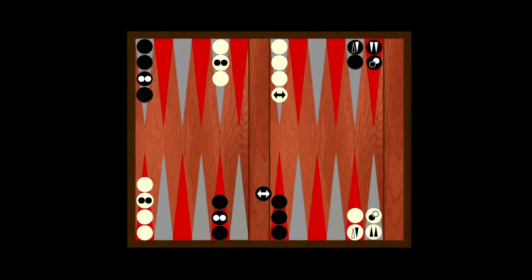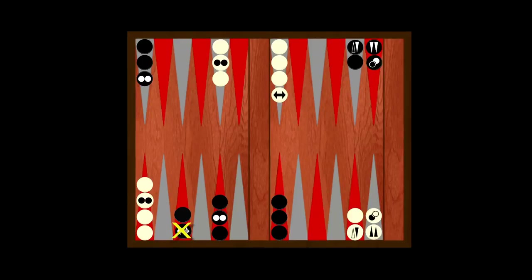Or what about this? In this scenario, the General cannot move until the other checker does. So, this is better.